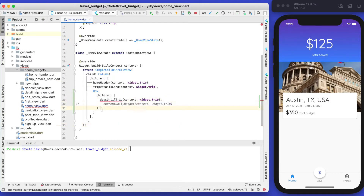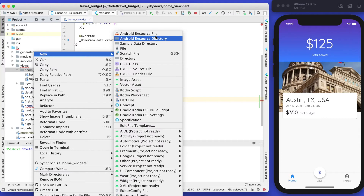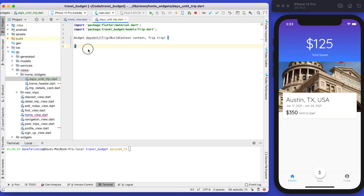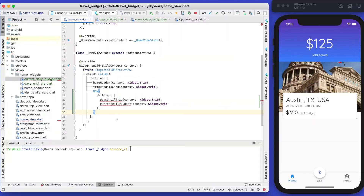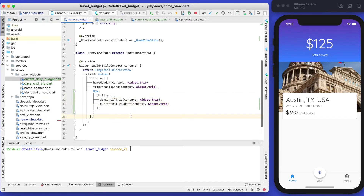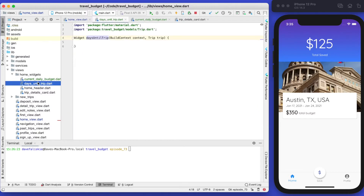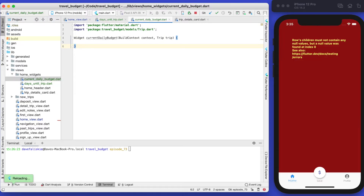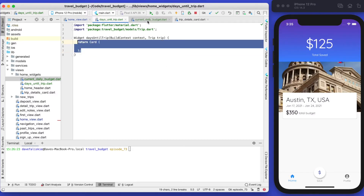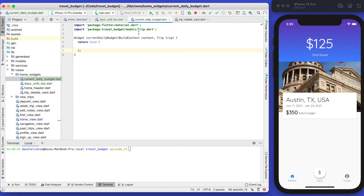Let's comment out the current daily budget and build the days until trip widget. We'll create the new widget in our home views. We'll duplicate it and change the name — so we have both of these now and we'll have to import them into our home view. Neither of them are returning anything yet so the app will crash; let's return just a card from both of them.